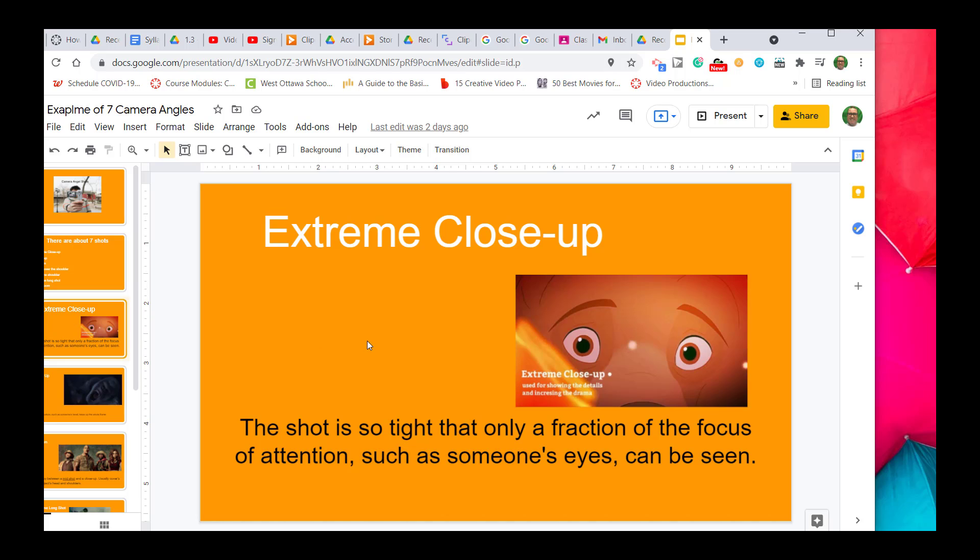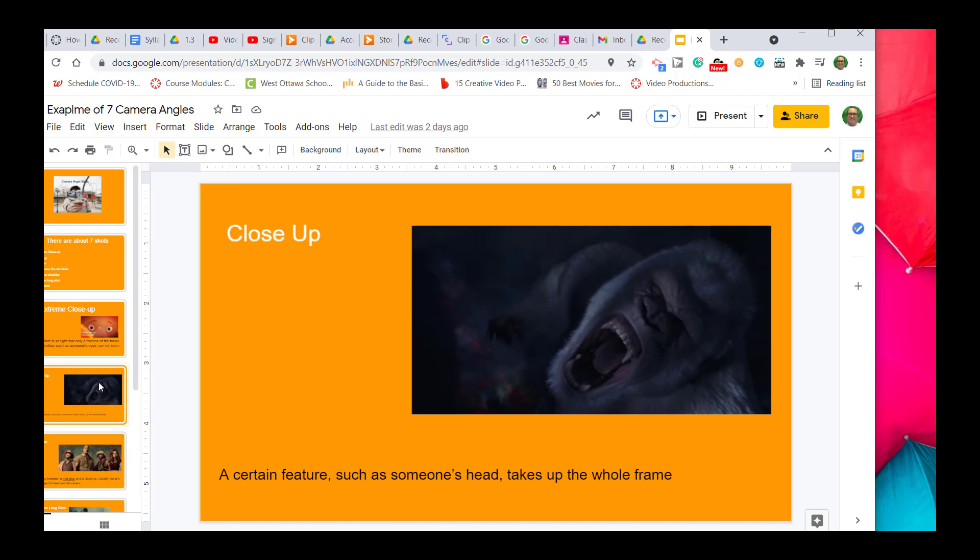The first one is called an extreme close-up. These primarily focus on either the eyes or a part of the face which they want to bring emphasis on, such as the mouth, but most of the time the eyes. In this example, you can see the bear is showing some sort of sign of fear.